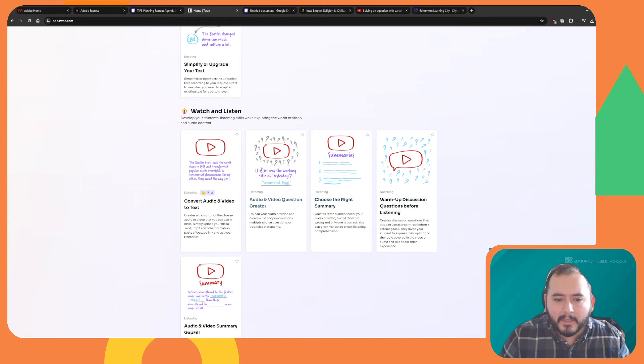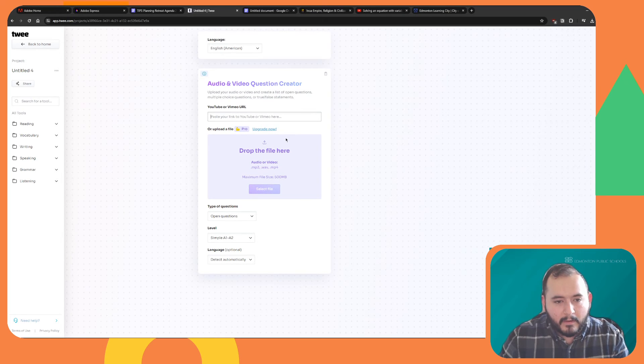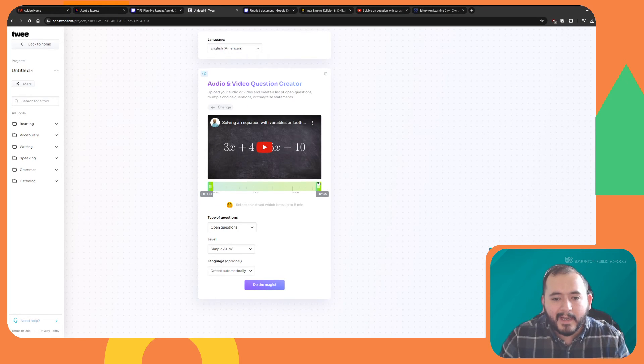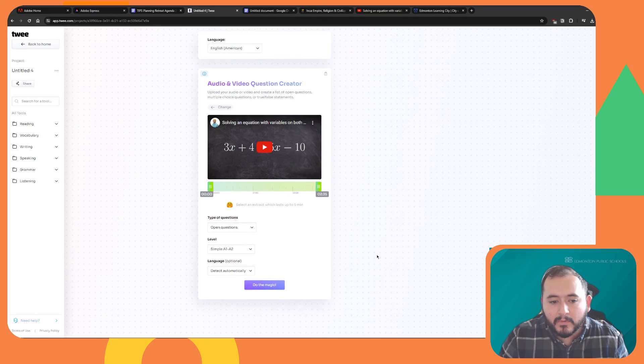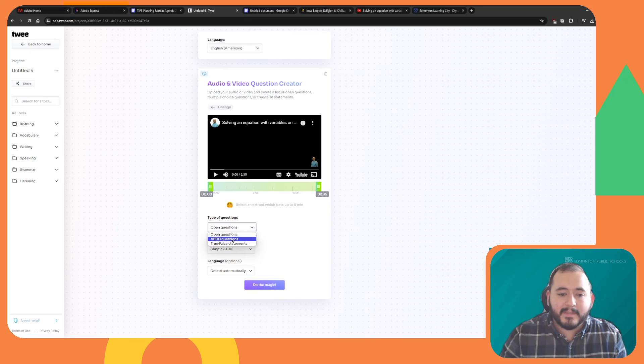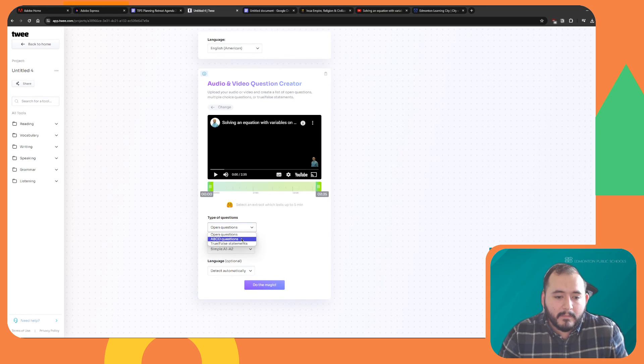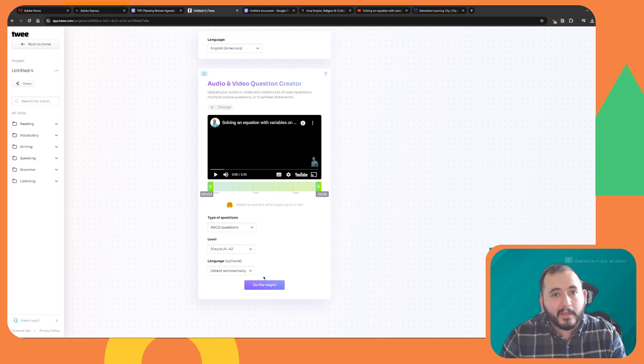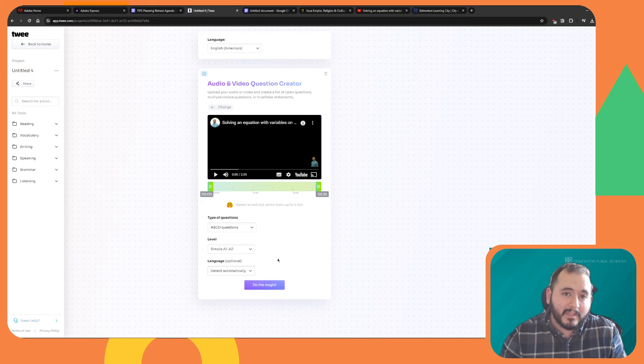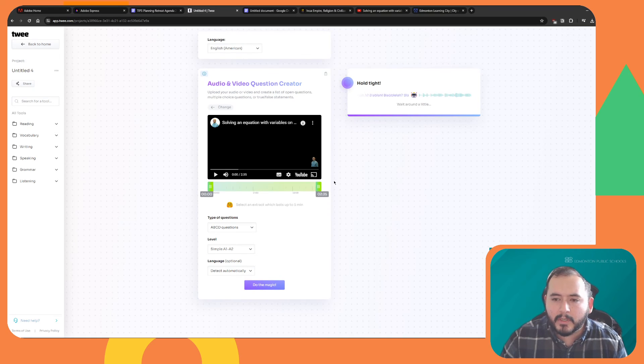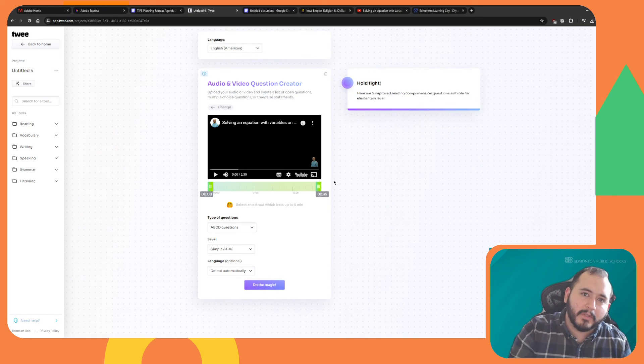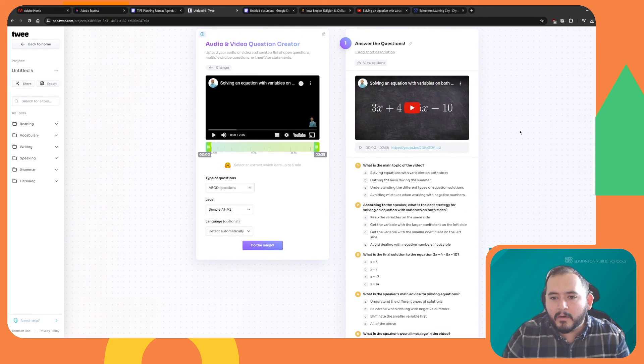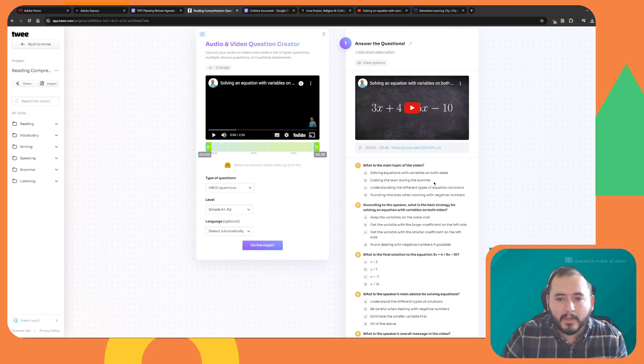So I'm going to pick audio and video question creator. I click on here, and I paste the URL. I can actually select what part of the video I want to use, and I can choose whether I want open questions, ABCD questions, true-false statements. We're going to go ABCD multiple choice, keep it as simple, and then in terms of language, it can detect it automatically, but you can also choose which language you want it to use. Do the magic, and it's going to give me multiple choice questions here that I can use to check in on students learning after we watch the video.